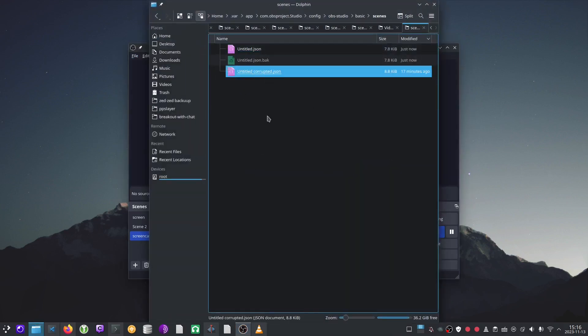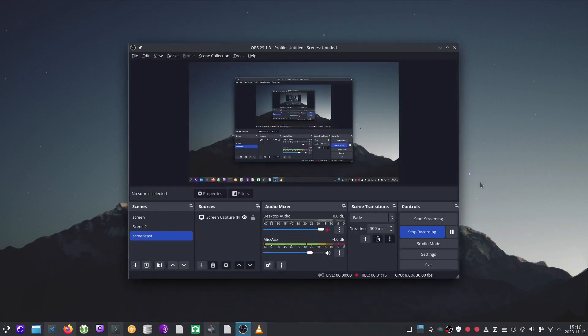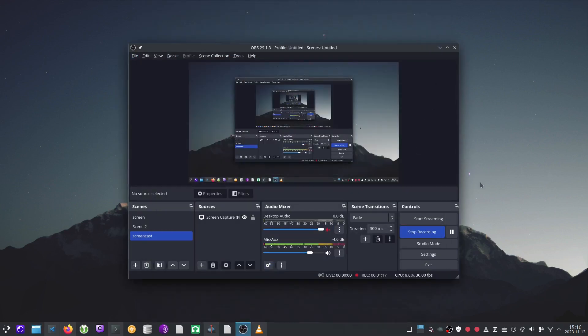And then untitled corrupted, delete that, and then restart OBS. And you're done. I hope that helps someone. Thank you so much for watching. Have a great day.